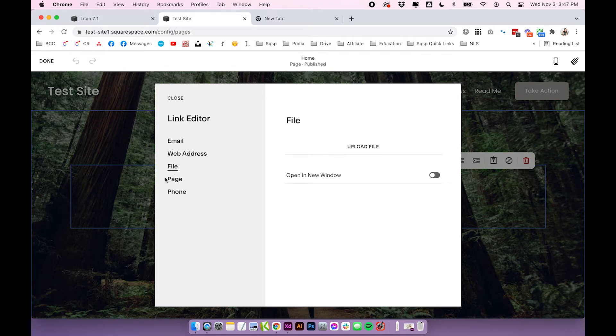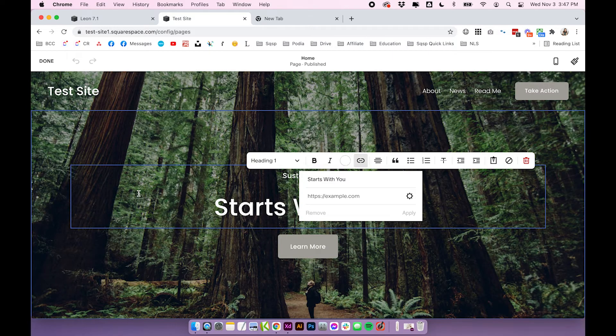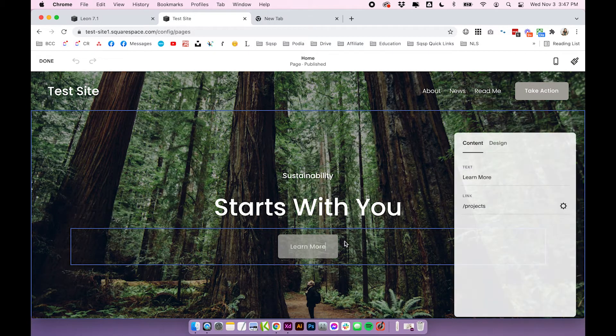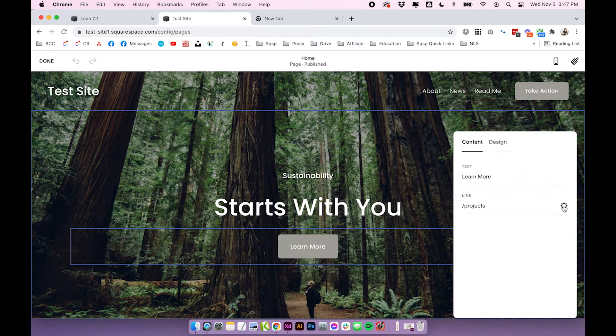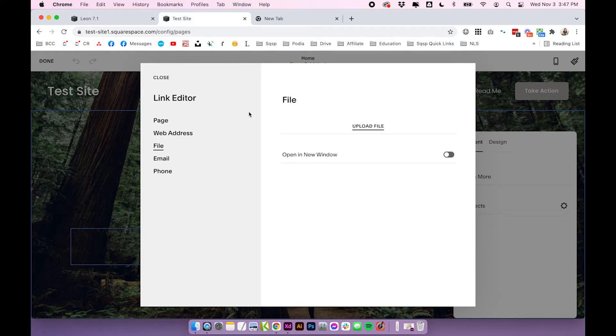And this same link editor shows up anywhere you add a link. So if I open up this button, click on the cog, open up the link editor. Again, you'll see files. So this is essentially your file manager where you can add files. I think it's designed this way so that you can upload your files directly to a link.